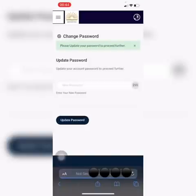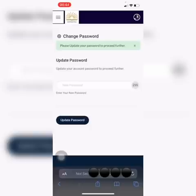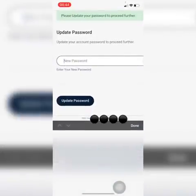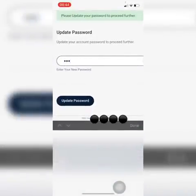The first option you will get after you sign in is to change your password. You need to keep in mind that you need to remember your password. Just in case you forget your password, you will be able to contact your class teacher. You can put any random number or any random letters which you can remember as your new password.